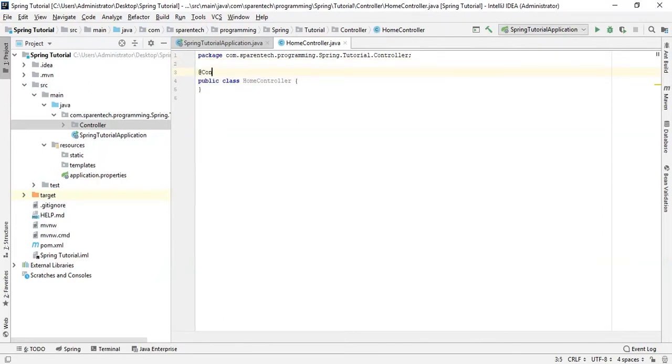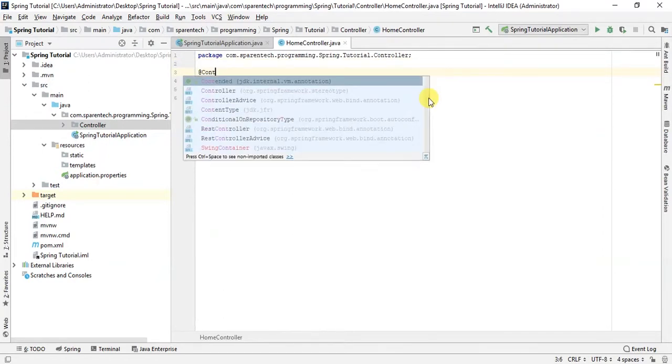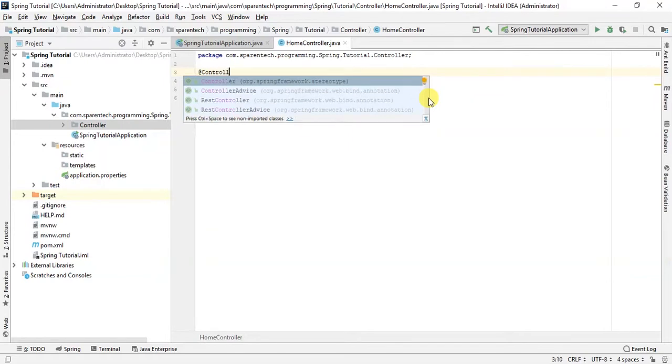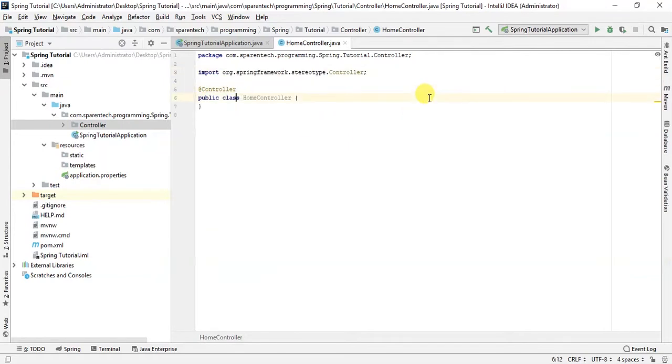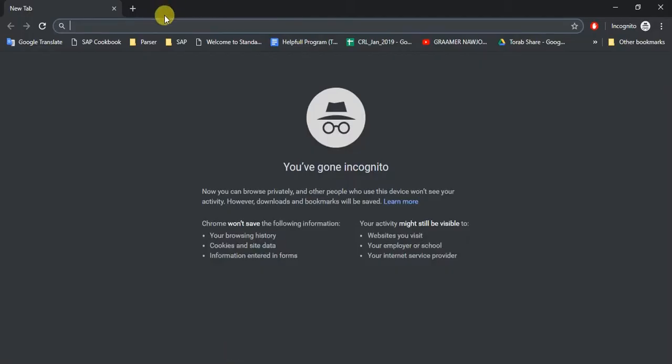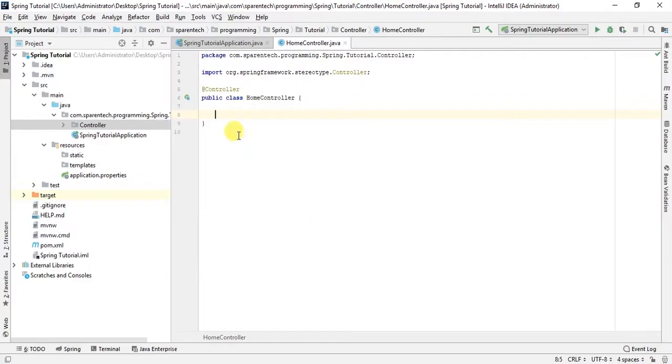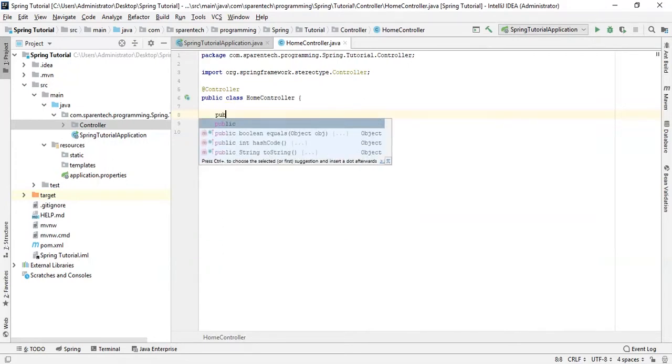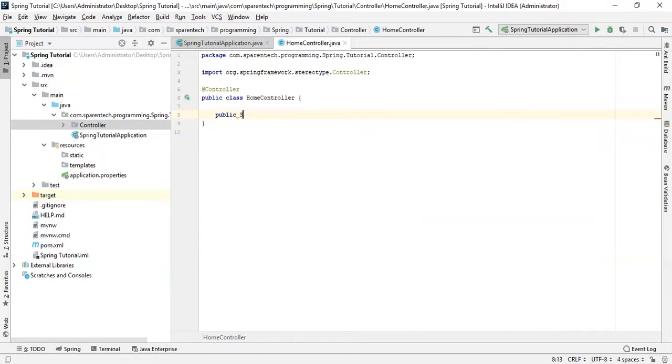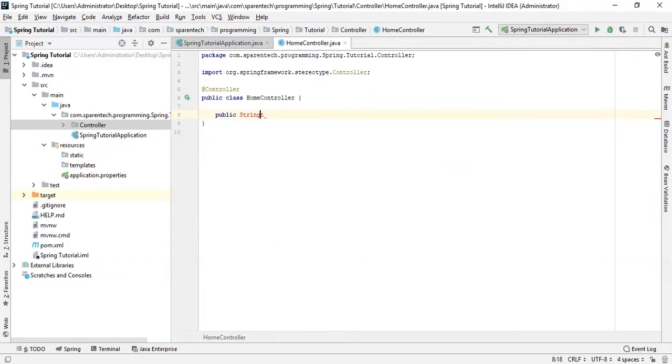The controller - what the controller will do is that whatever the request we give in the user URL, it will take the request and it will match the request and it will try to do something. Let's just go for the index page. So in this page, let's just write a method: public String, return index.